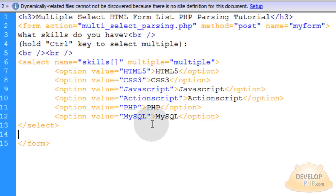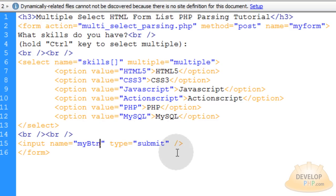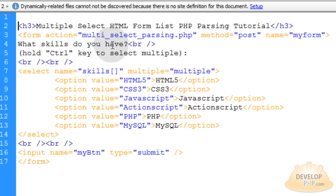The last thing we need under the select tag is a couple of break tags and just a simple input button. We can name that mybtn. That will process the form to our PHP script which we're going to have right above this heading.